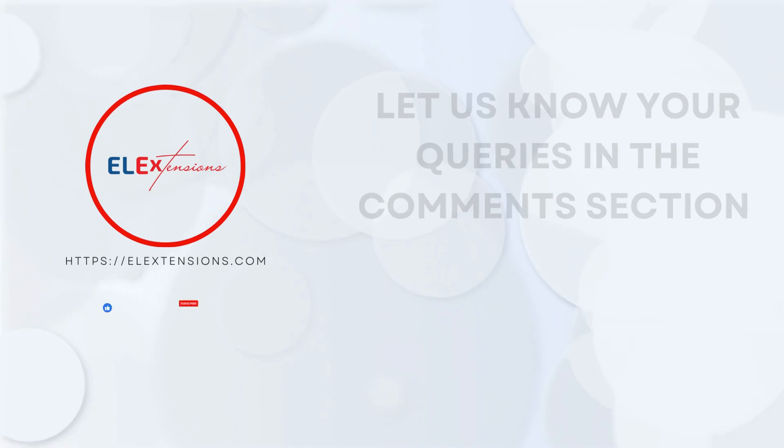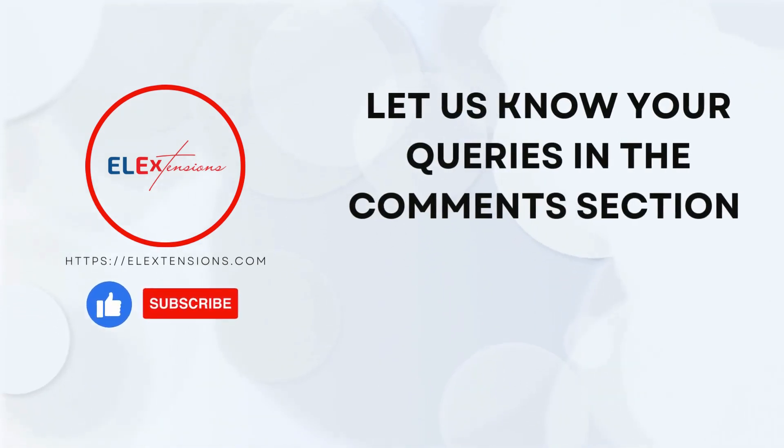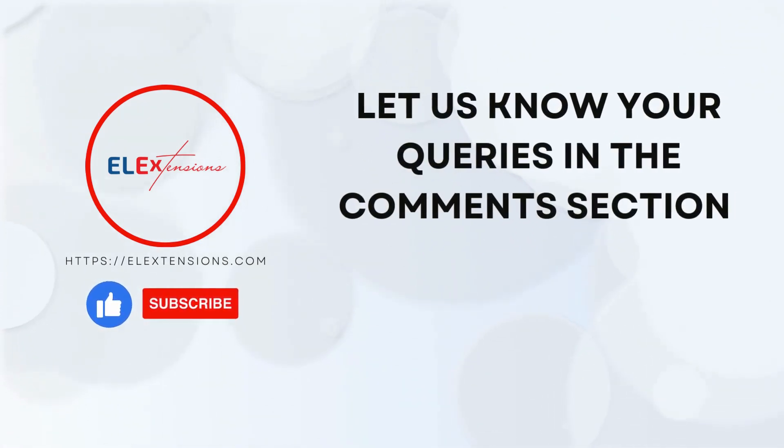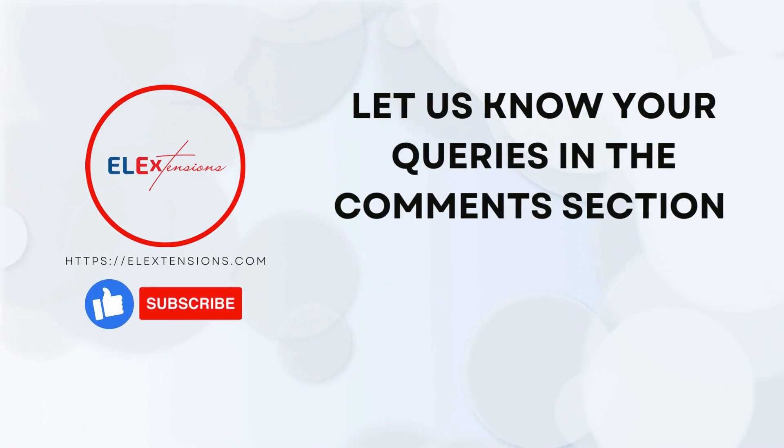That's it for today's video, see you in the next one. Don't forget to like, share and subscribe.